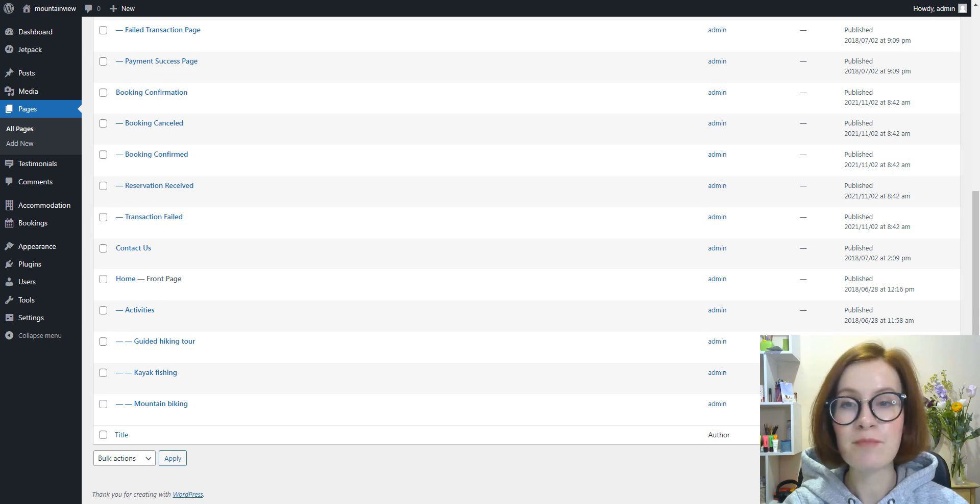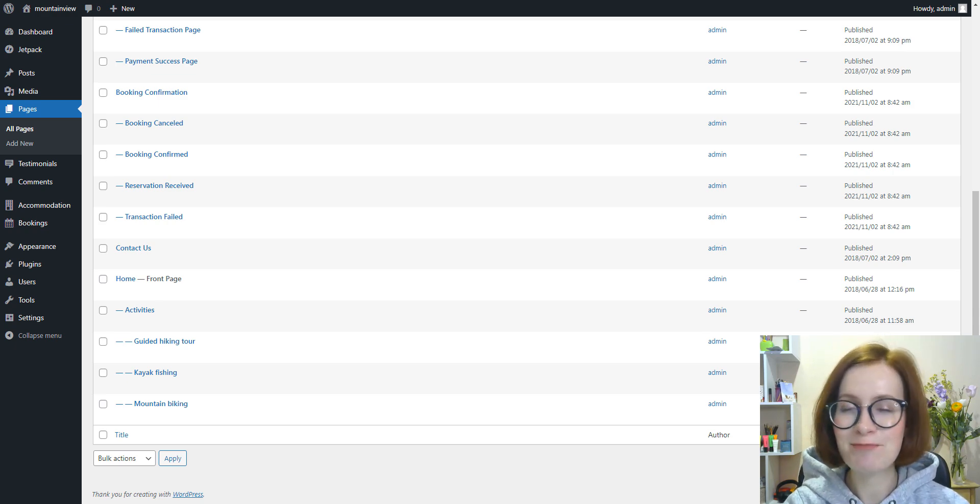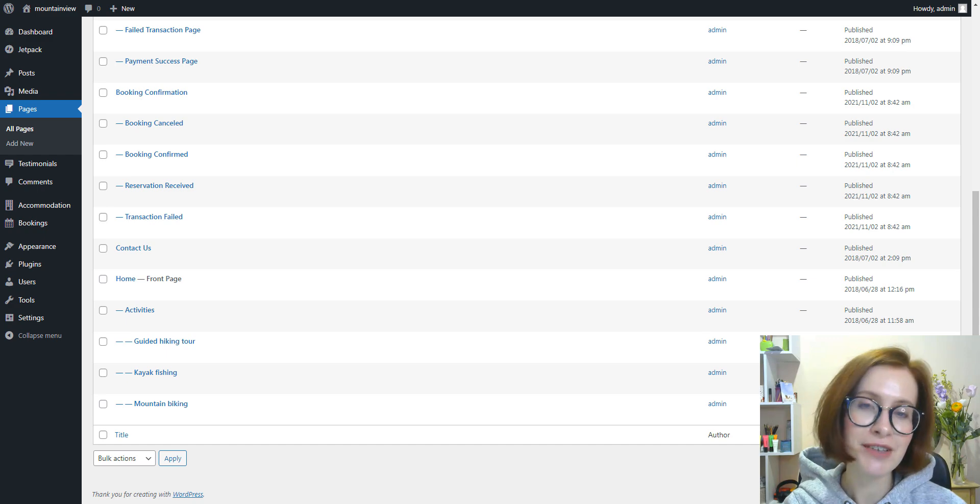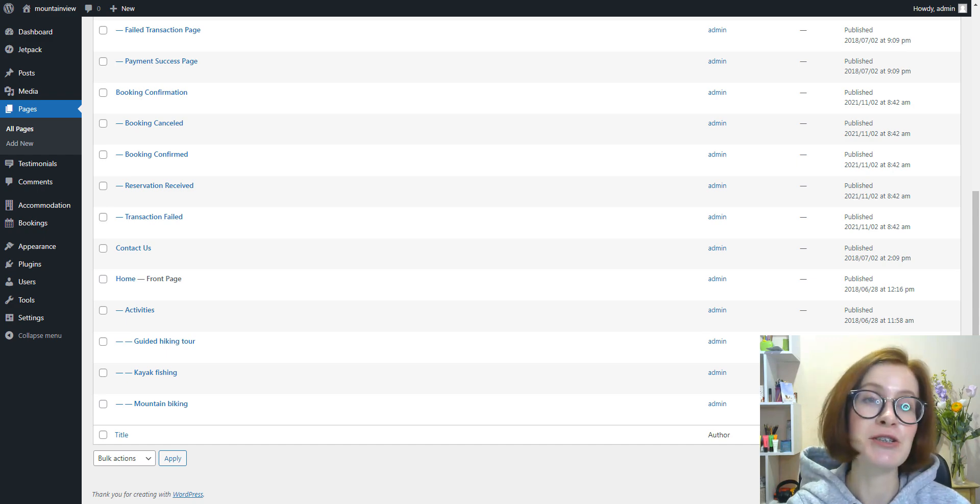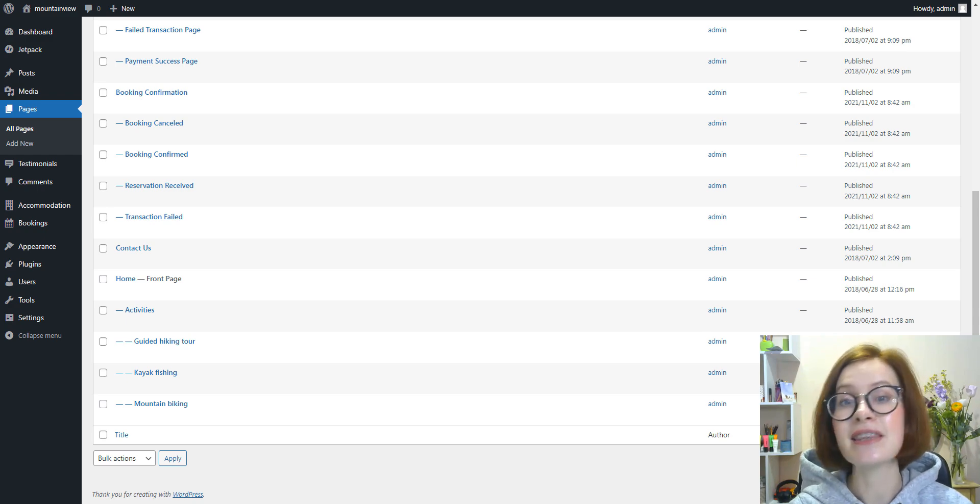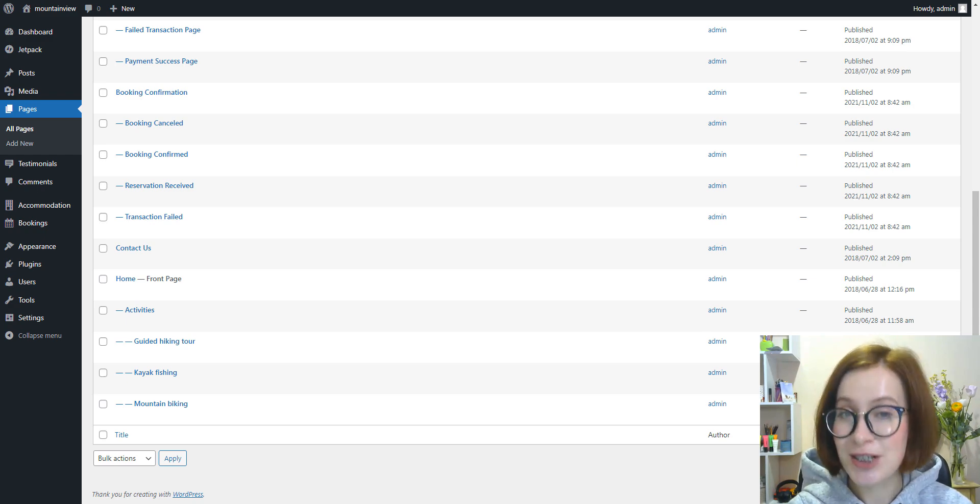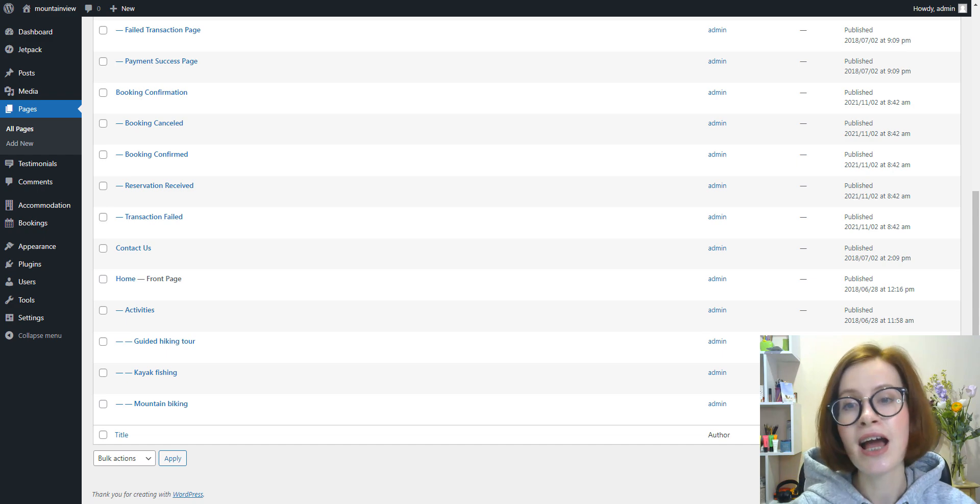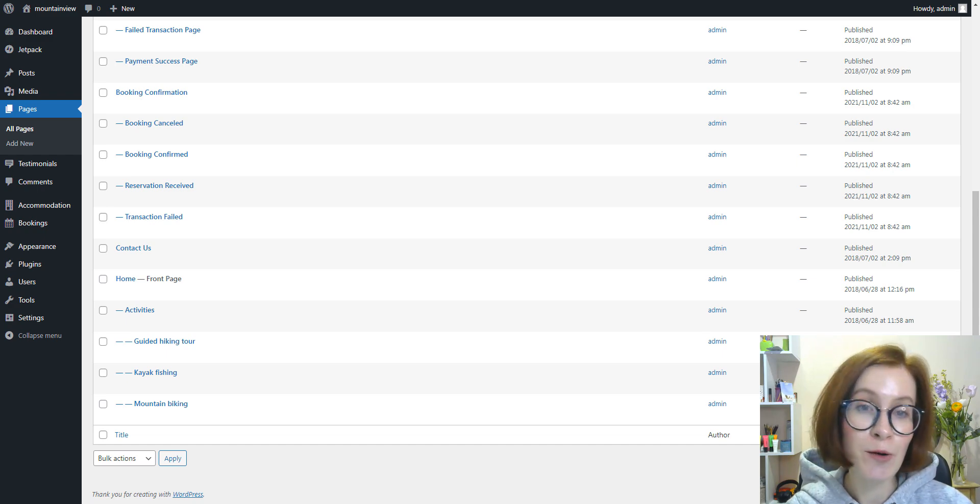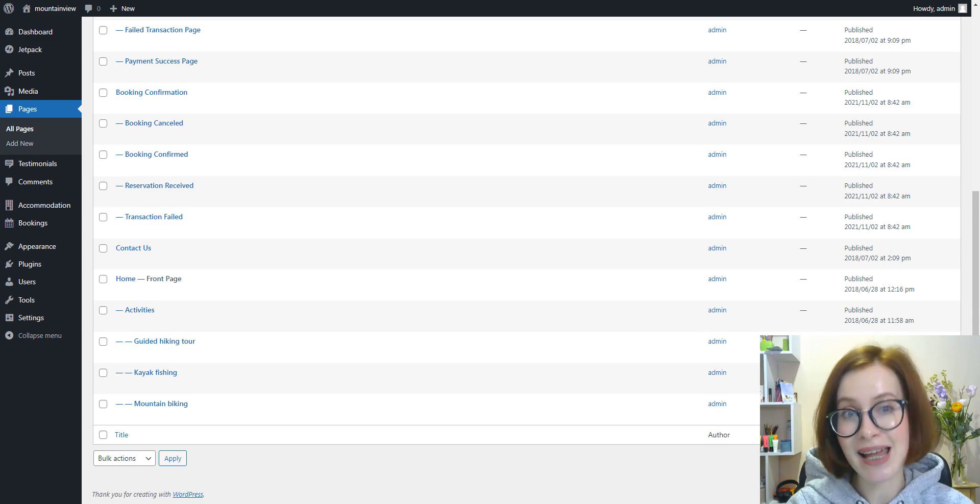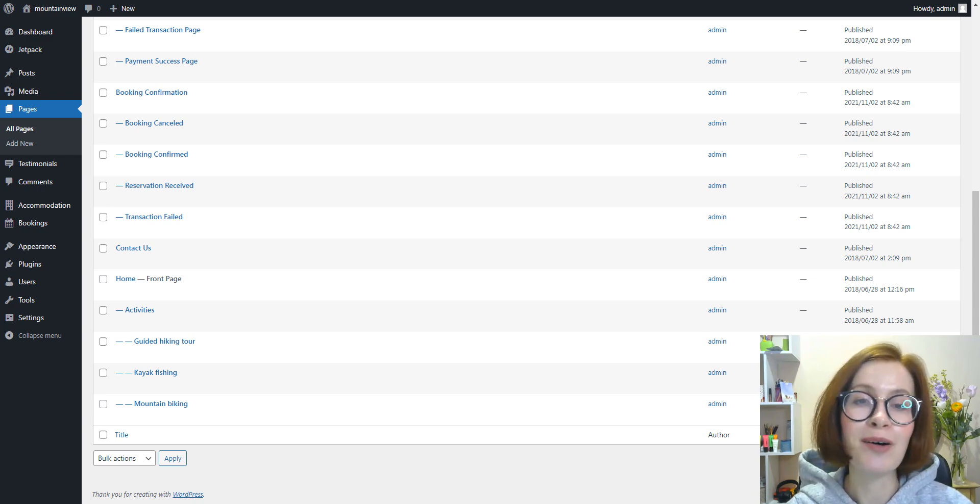While the built-in Customizer is easy to use and it's perfect to make basic modifications, for advanced customizations you might want to make your edits using the Block Editor. For sure, with the Block Editor you have even more options for tweaking your home page's design and layout.